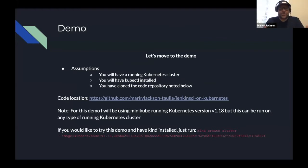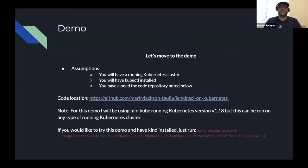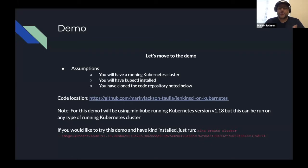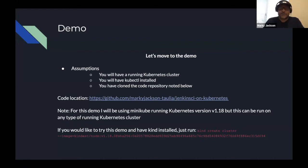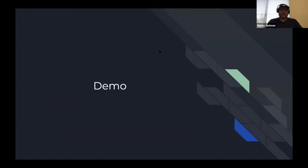Before we get into the demo, I want to talk about some assumptions. To run this demo you need: a Kubernetes cluster, kubectl (the command line interface), and the code — I've included a public code repo. I'm going to be using minikube running on the latest 1.18 version, though you can run this on any type of cluster. In the Kubernetes community we also use kind (Kubernetes in Docker) for testing, and if you install kind there's a command to create a 1.18 cluster.